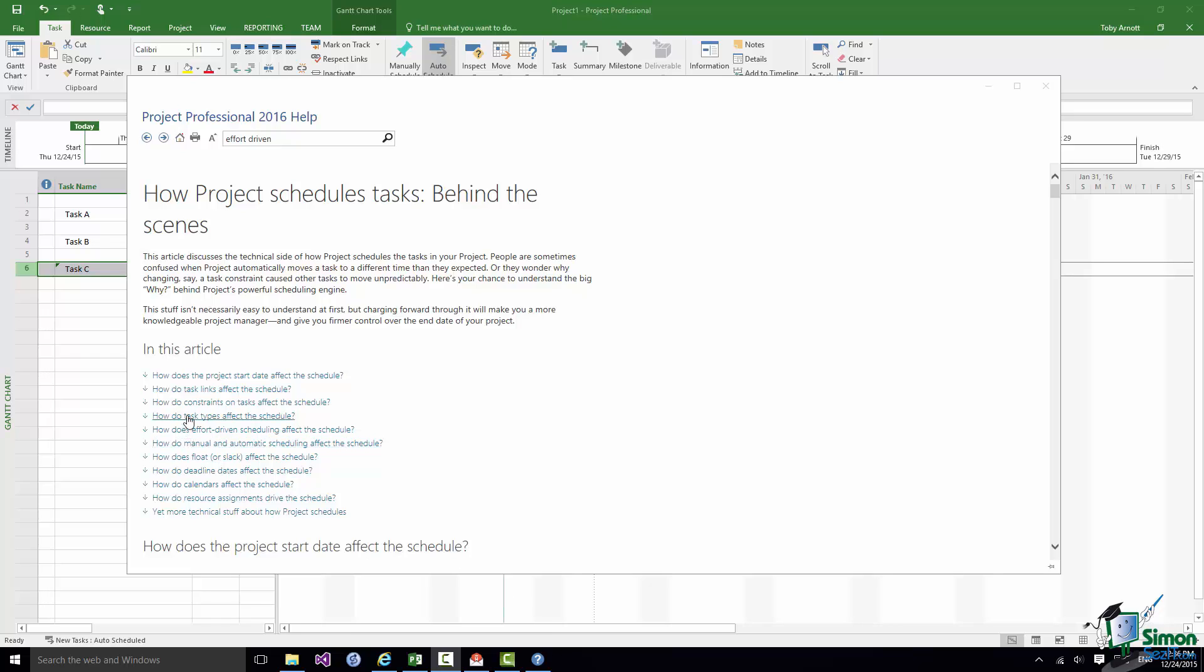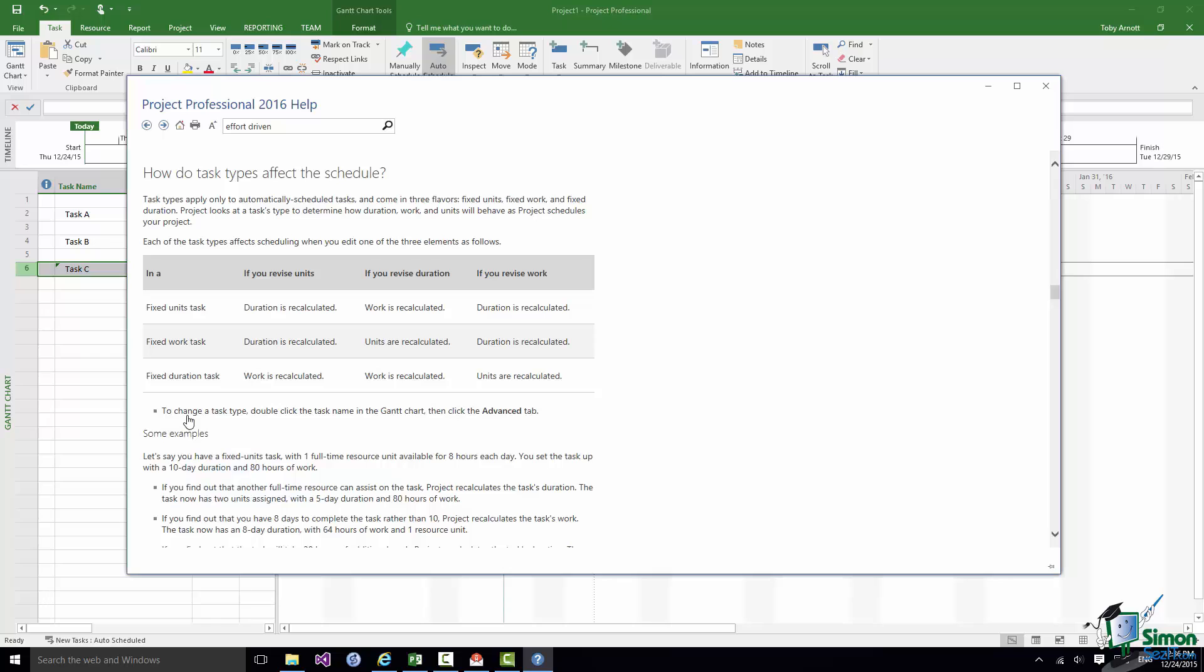But there is a section there, I think it's the fourth one in the list, How Do Task Types Affect the Schedule? And it sets out for the different task types: fixed units, fixed works, fixed duration.